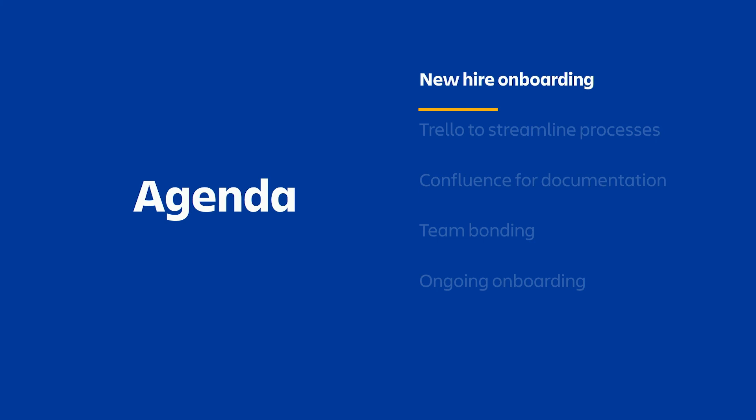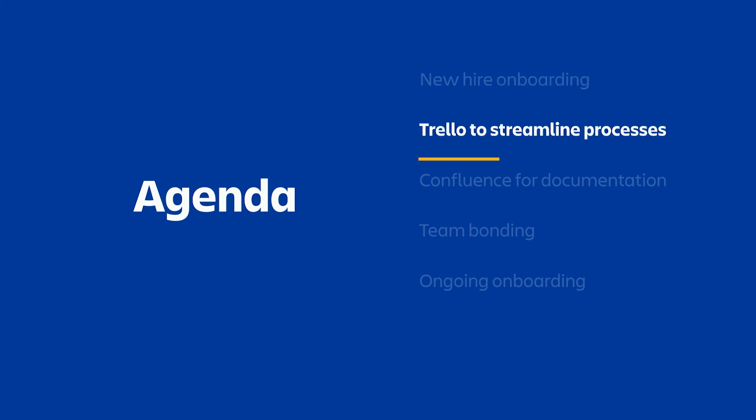First, we'll walk through a new hire example. In it, I'll demo some of the really great Trello features that help to streamline the processes and can get both you and your new hire feeling like you can breathe a little easier.